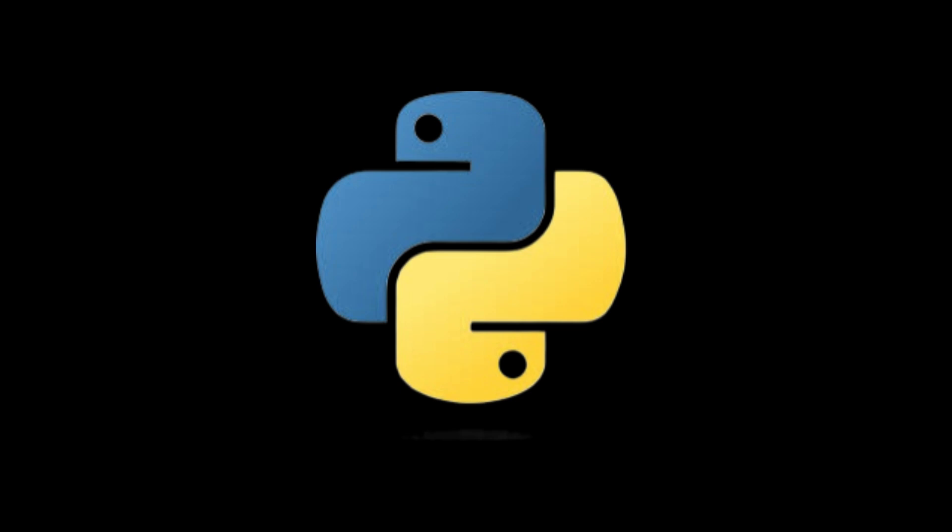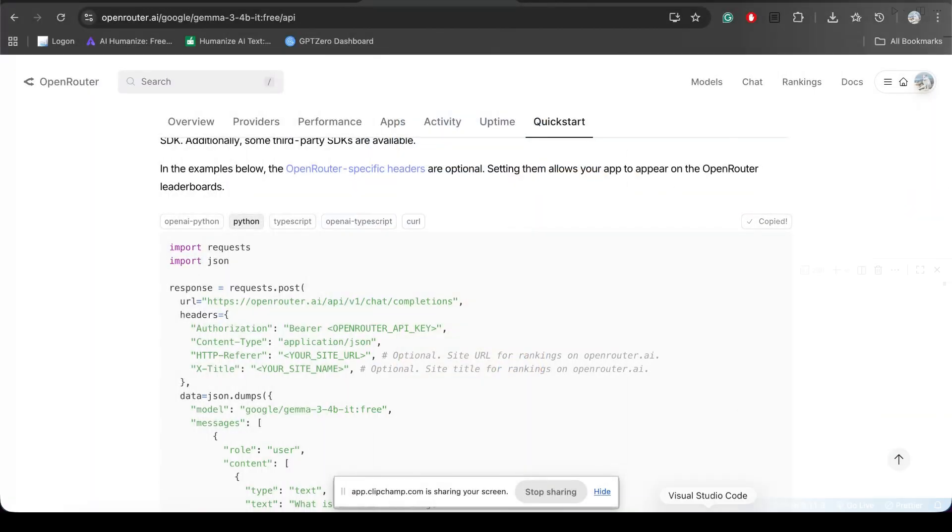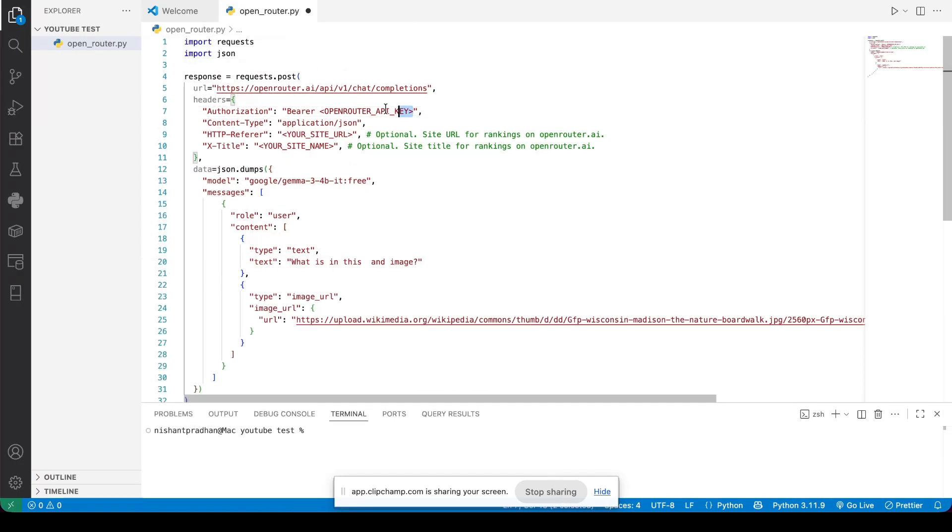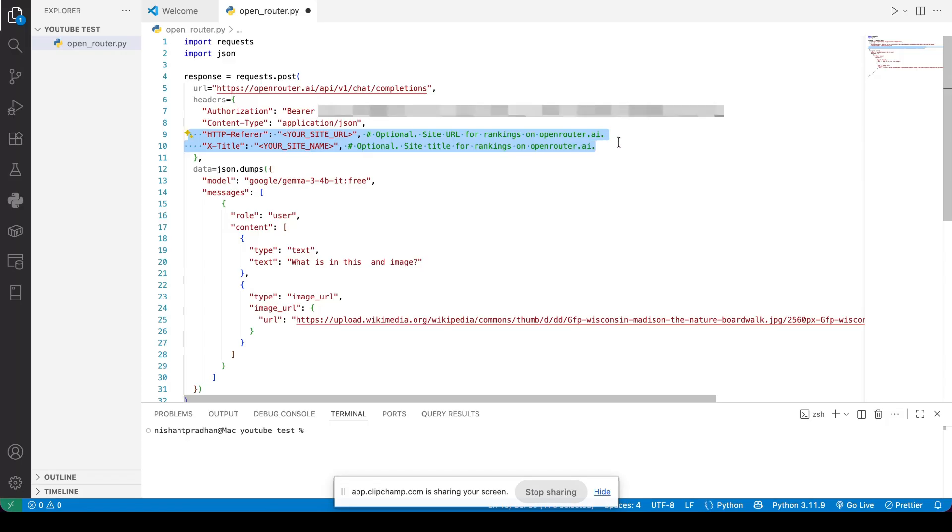For this demonstration, I'll be using Python. I'll copy the sample code from OpenRouter and paste it into my code editor. After that, make sure to update the authorization header. Just replace the placeholder with your actual API key.